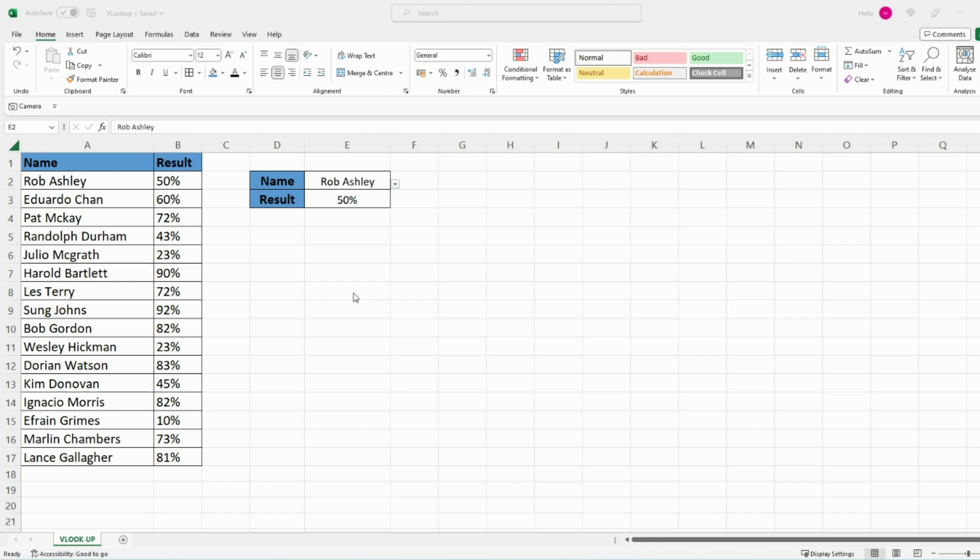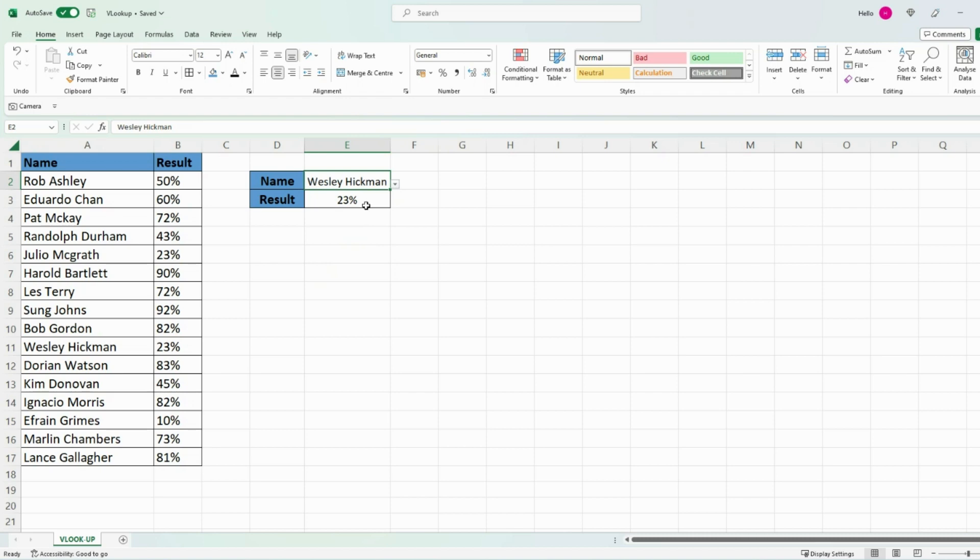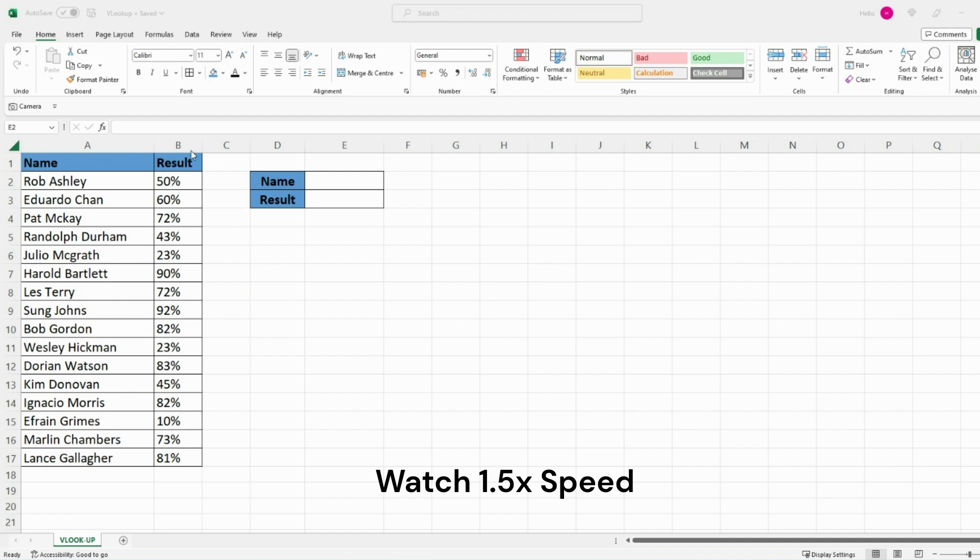In this video I'm going to show you how you can create drop-down lists within Excel which then automatically updates the result based on the input selected. In this example we have a list of different student names and the result they've achieved in a particular exam.